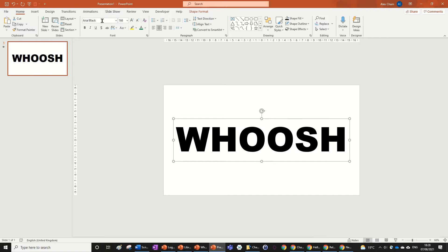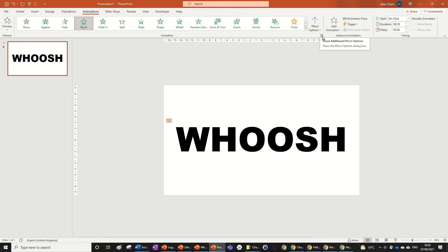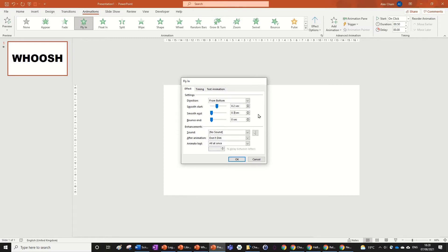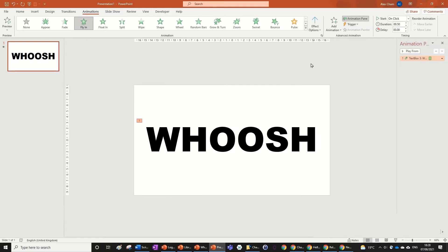Go to the animation tab and press fly in. Then go into the additional effects with this dropdown box. Set smooth start to 0.2 and smooth end to 0.3. Now you've got a fly in animation.